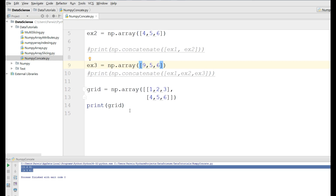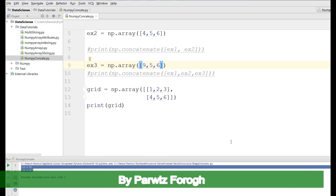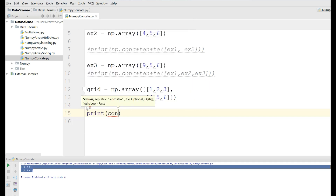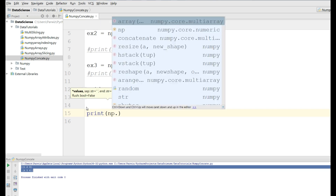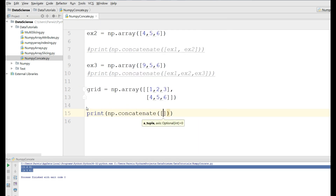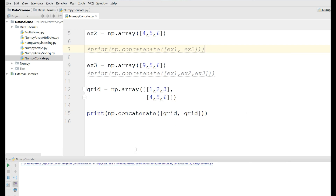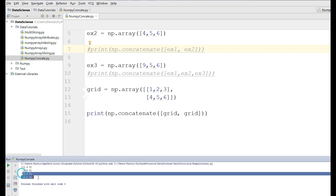Now if you want to concatenate this multi-dimensional array along the first axis, you can simply write print np.concatenate and pass grid and grid. If I run this, you can see the first grid followed by the second grid stacked along the first axis.